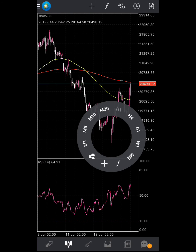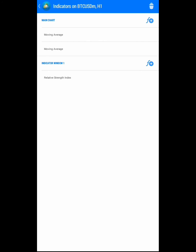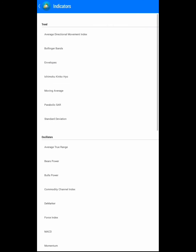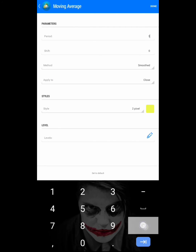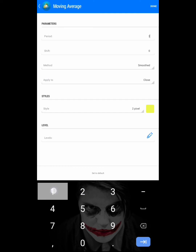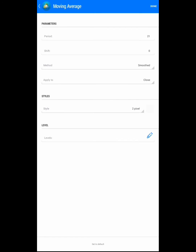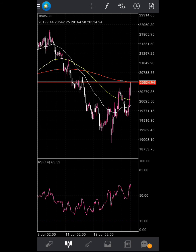You can add another one — go to the F sign, then F plus sign, then Moving Average. The third one should be 21. The reason I'm using three moving averages is to know the momentum.